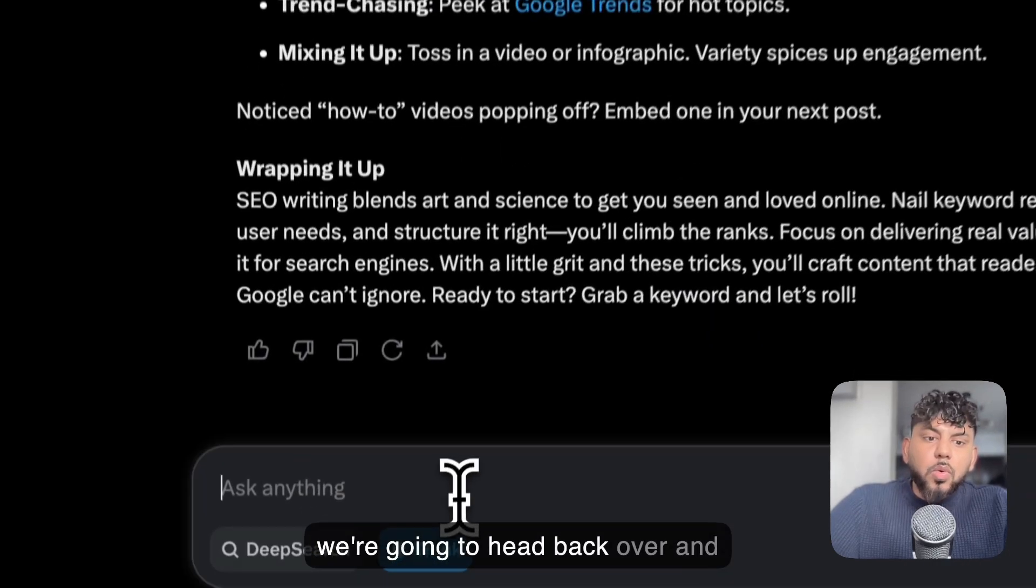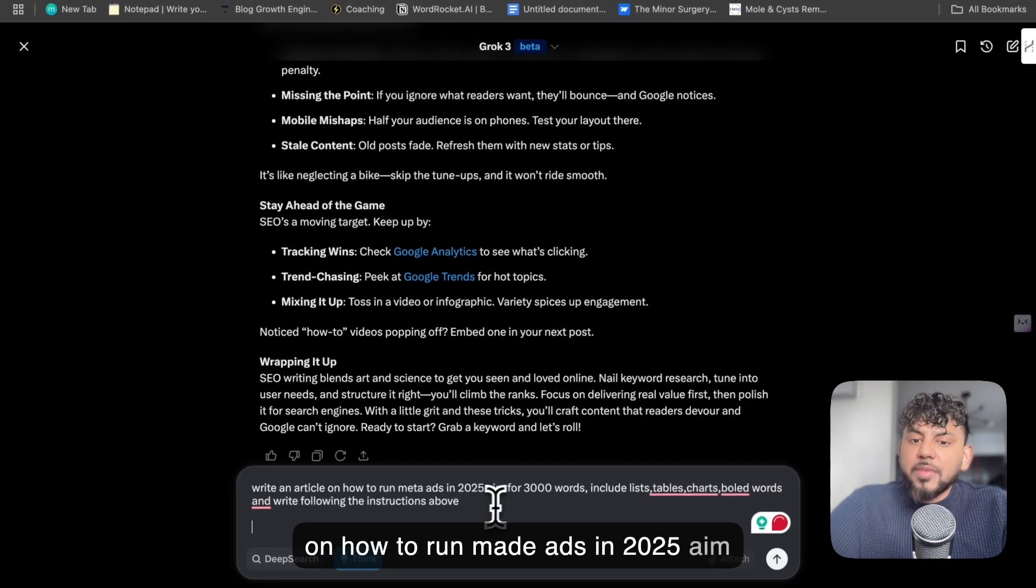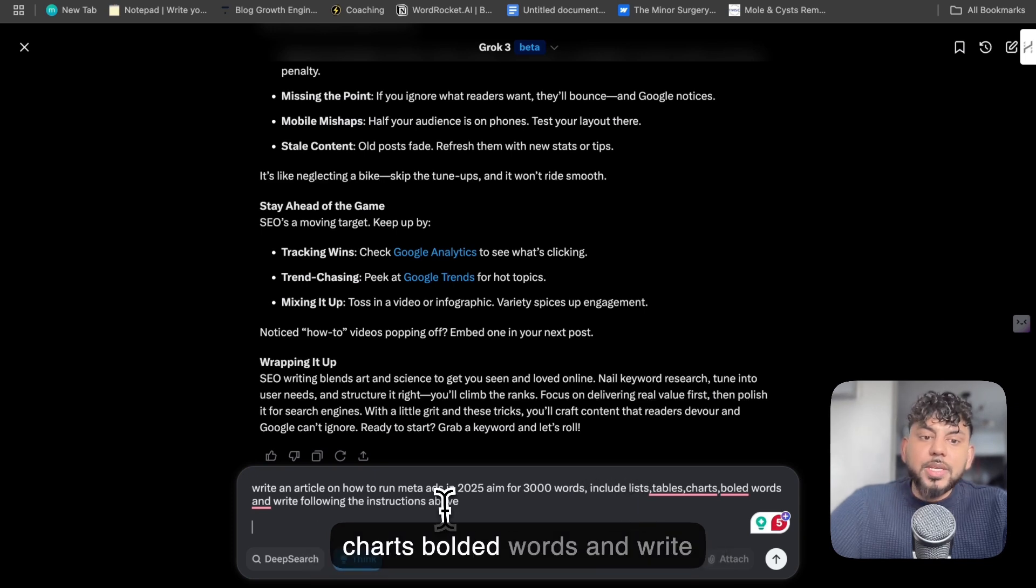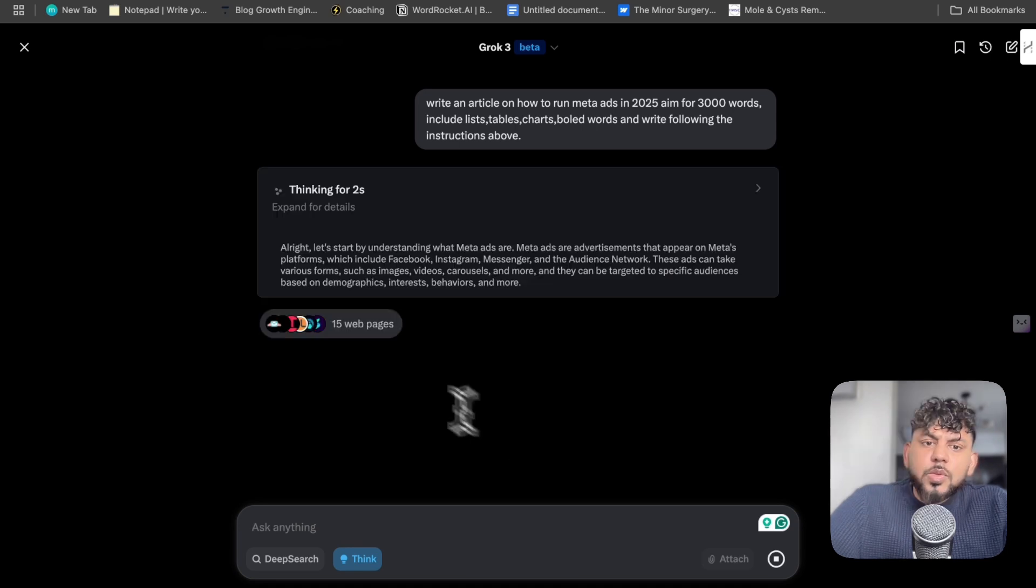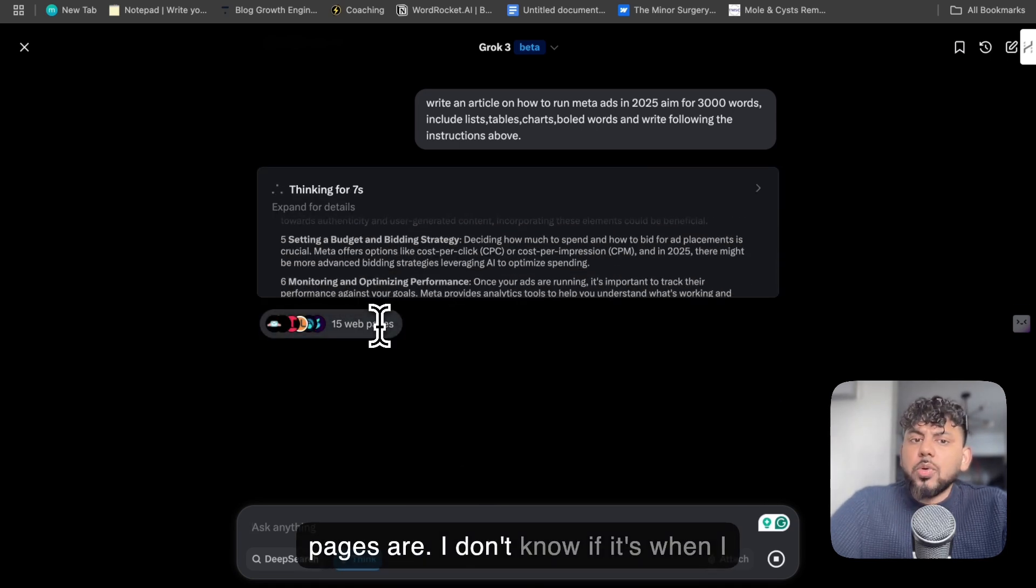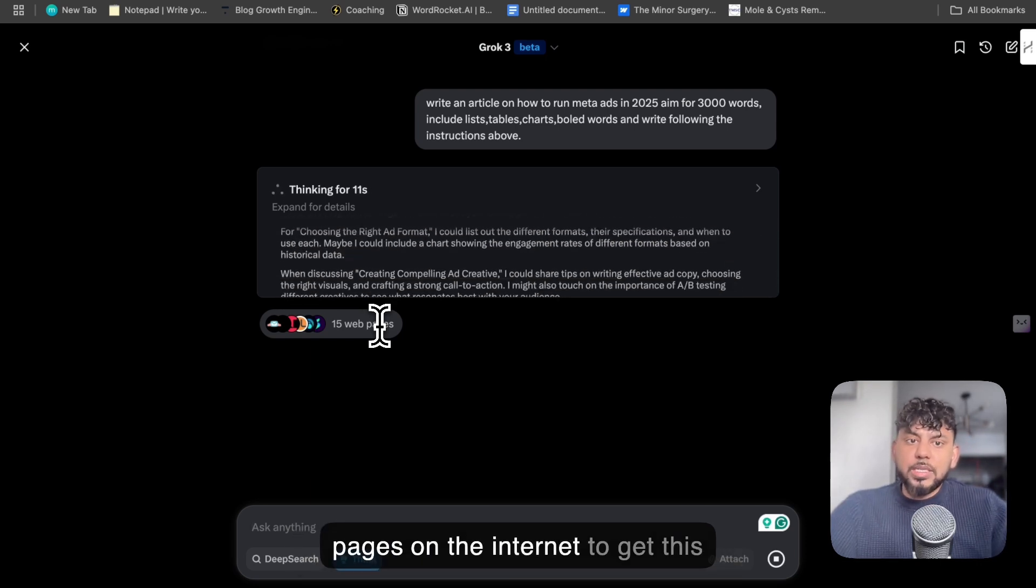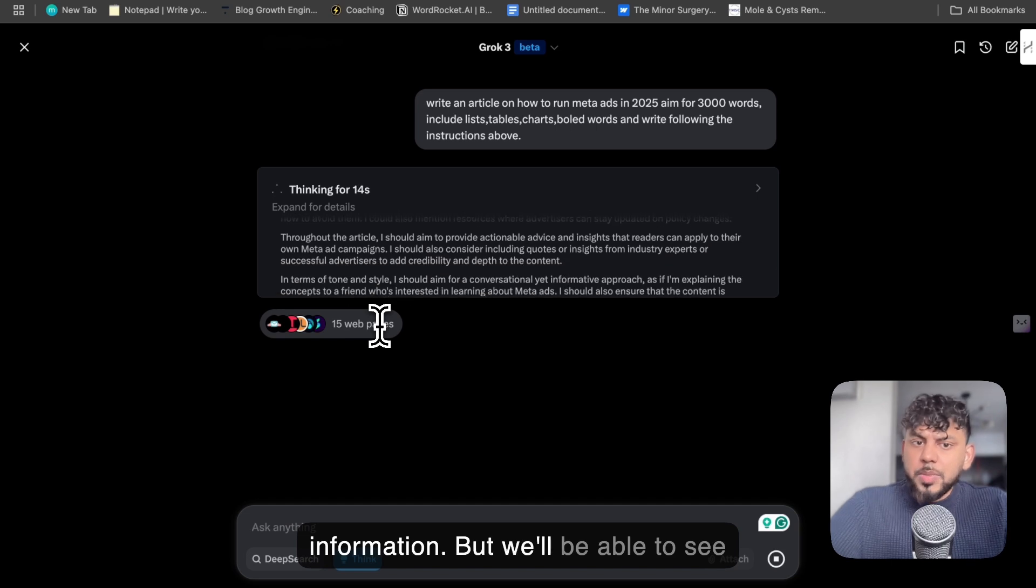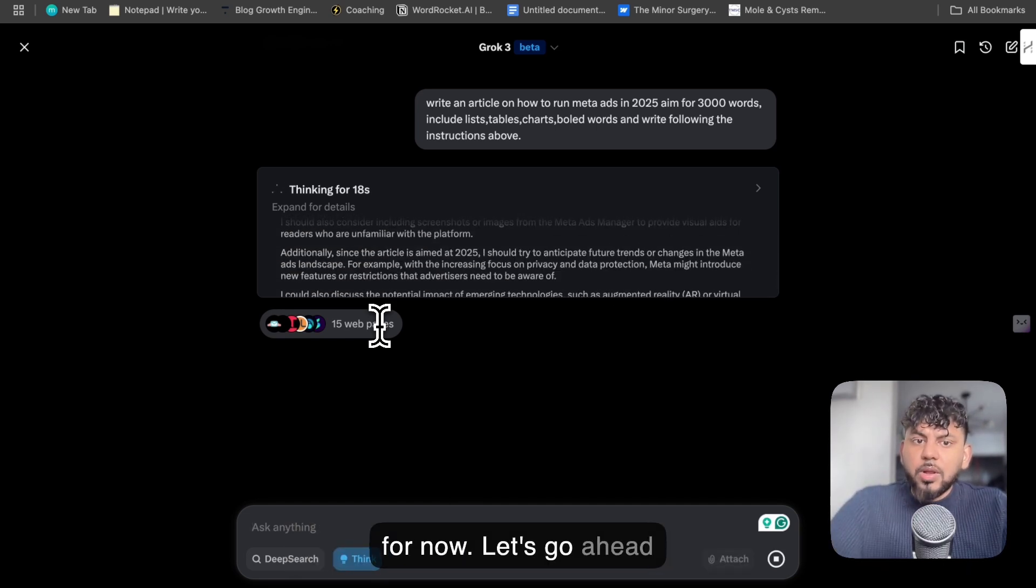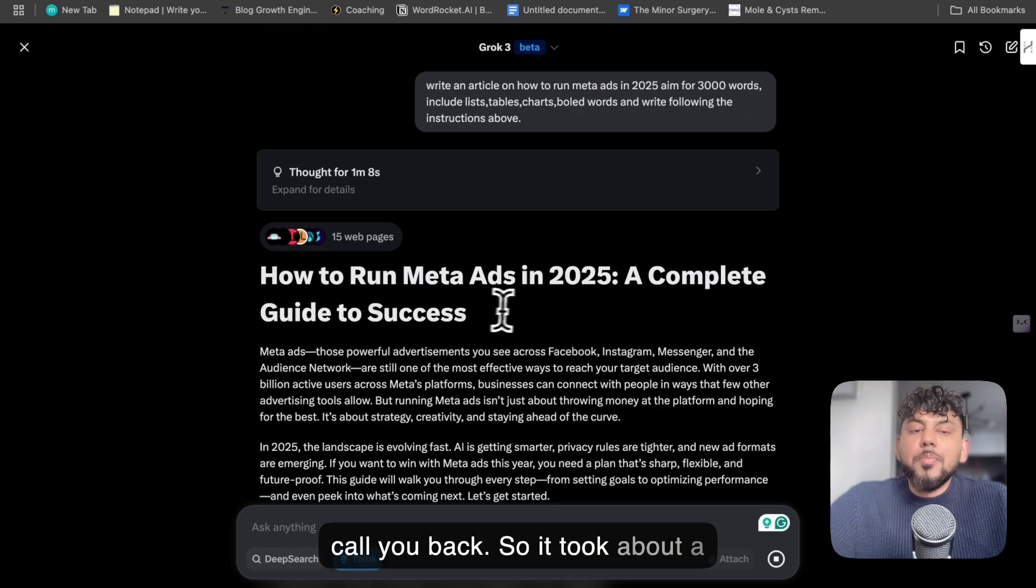And we're going to head back over. I'm going to tell it to write an article on how to run Meta ads in 2025, aim for 3000 words, include tables, lists, charts, bolded words, and write following the instructions above. So let's go ahead and send that off. So it says 15 web pages. I'll be very interested to see what these web pages are. I don't know if it actually went ahead and read through 15 web pages on the internet to get this information, but we'll be able to see that after. I don't want to click anything for now. Let's go ahead and let it think and write the full article.